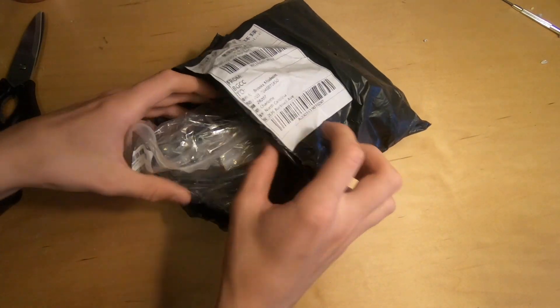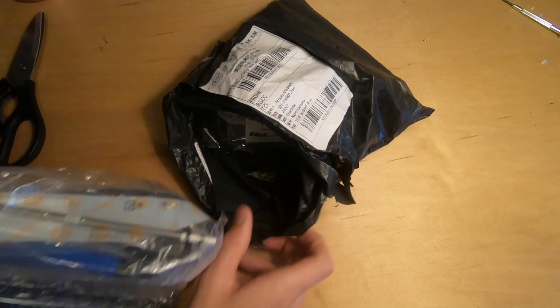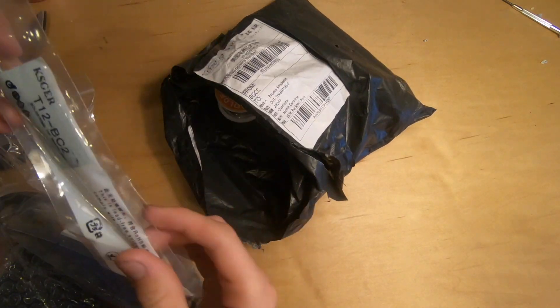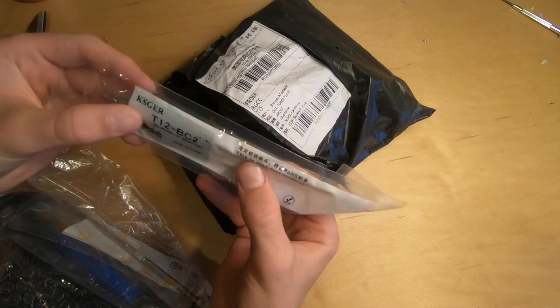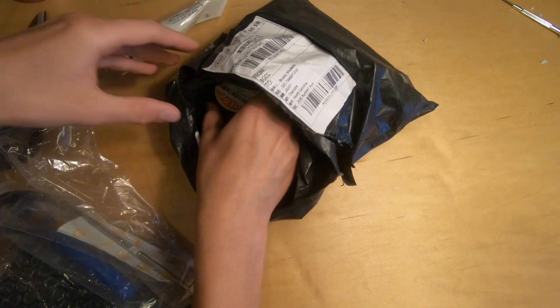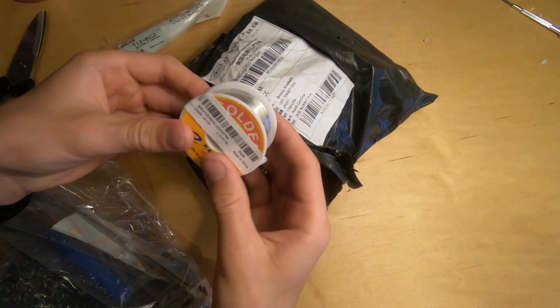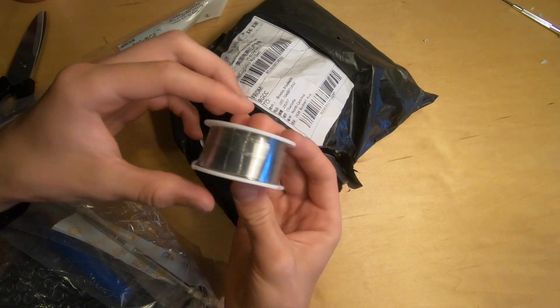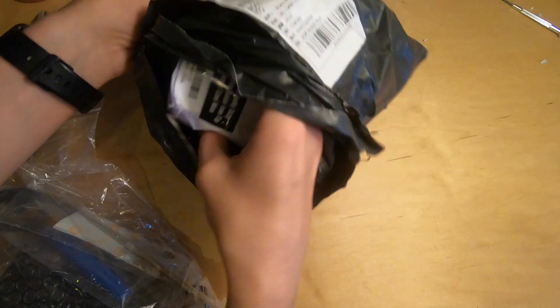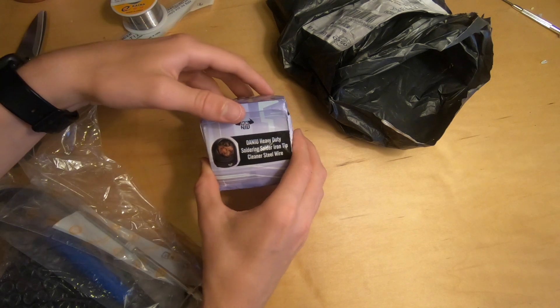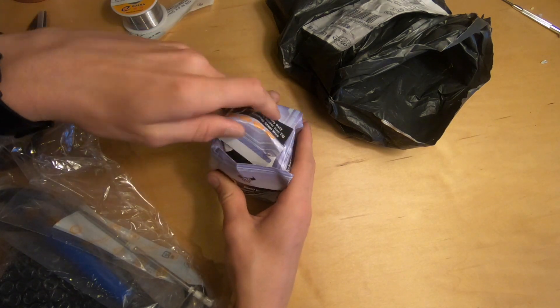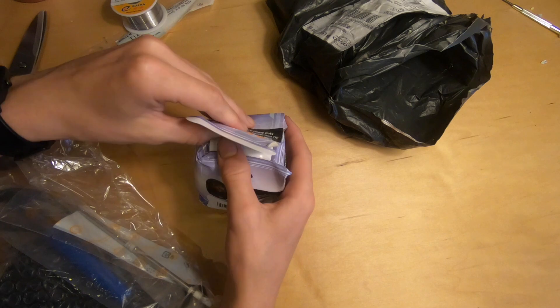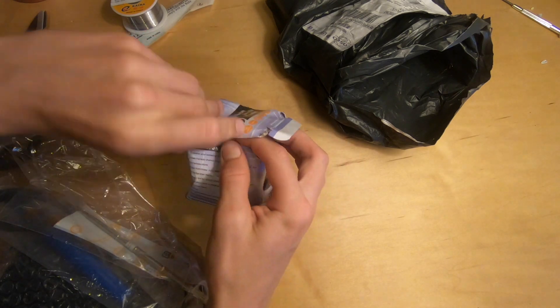So I ordered the station along with some other goodies. I ordered a spare tip right here. This is some solder that I ordered, very thin stuff. And this is the soldering cleaner that I ordered. So I got a lot of stuff with it.